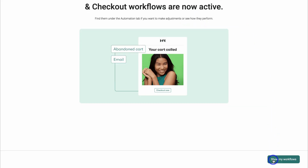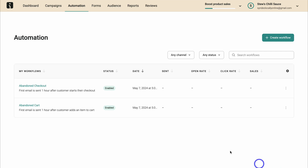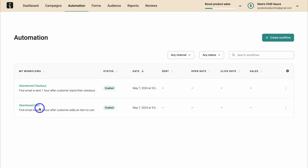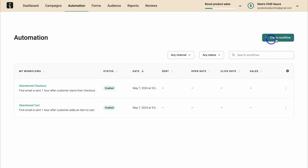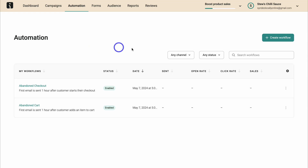Coming down to show my workflows, we have the abandoned checkout and abandoned cart. For the abandoned checkout, the first email is sent one hour after the customer starts their checkout, and the abandoned cart first email is sent one hour after the customer adds an item to cart. You can simply navigate up here and add additional workflows — for example, a workflow that captures customer product reviews.